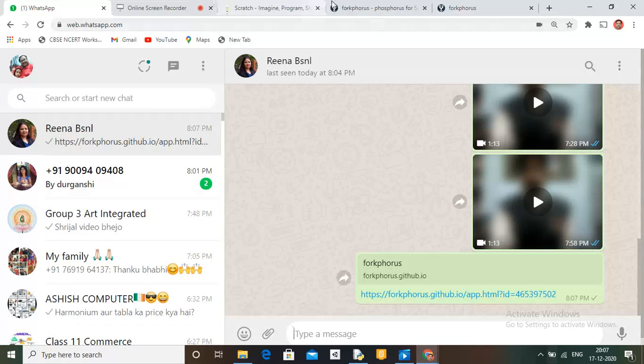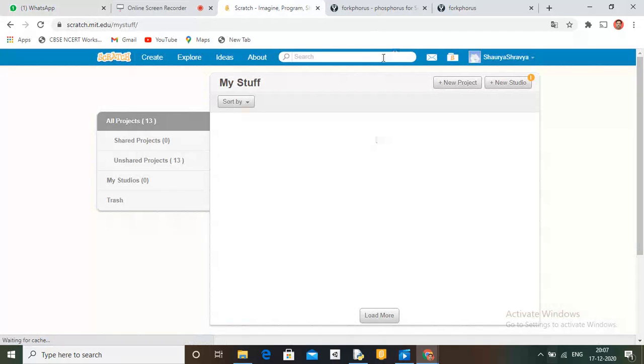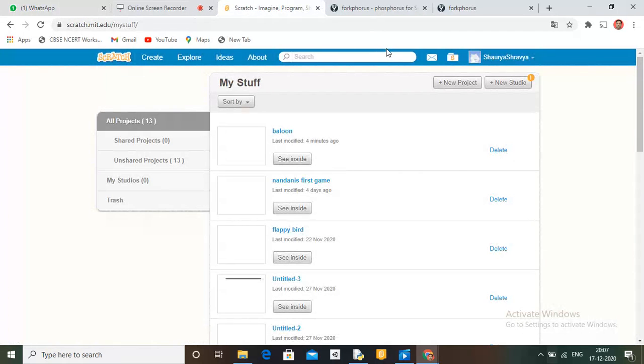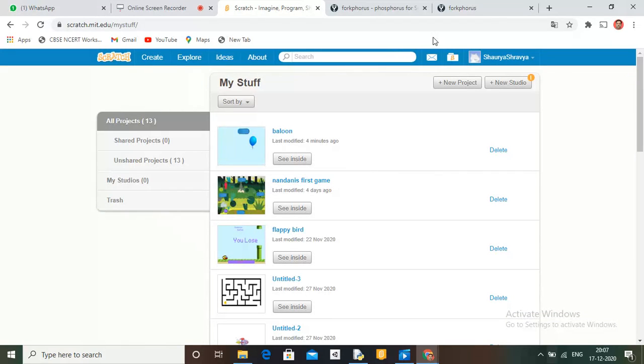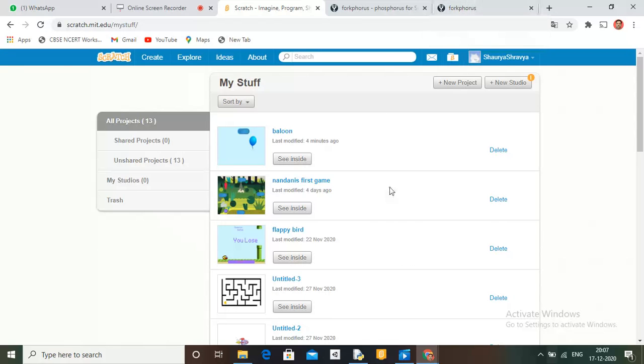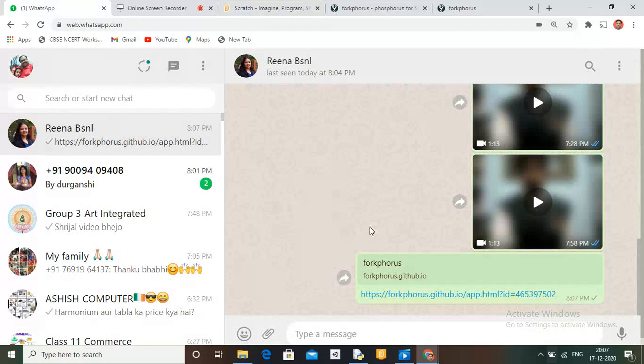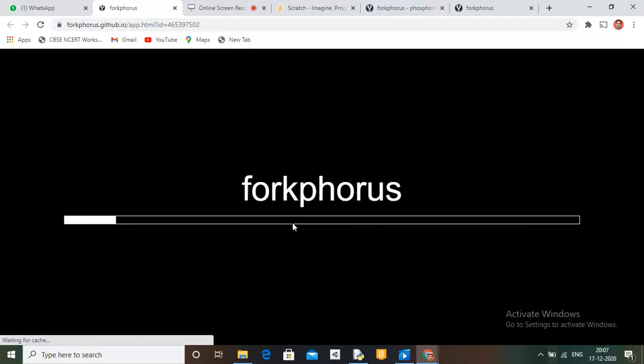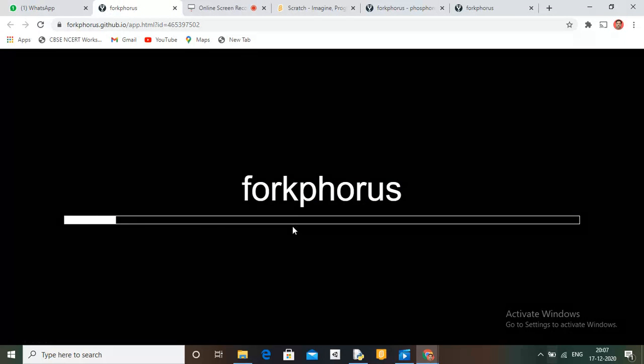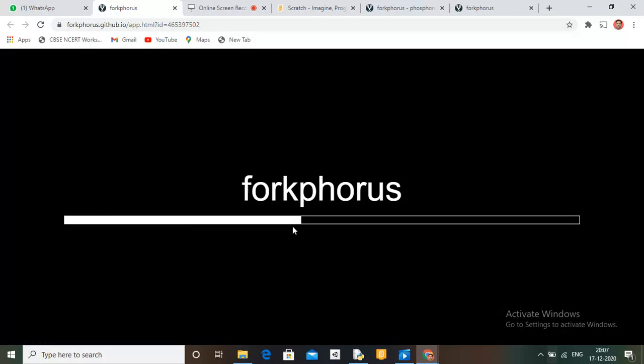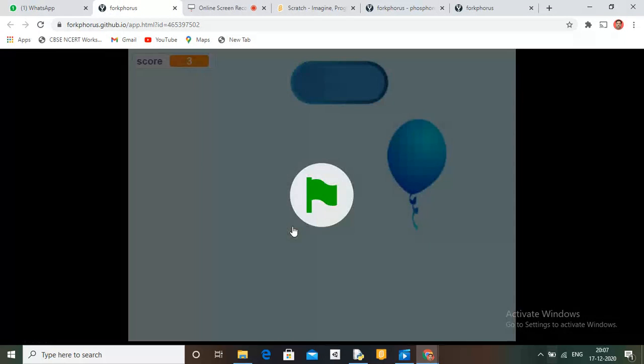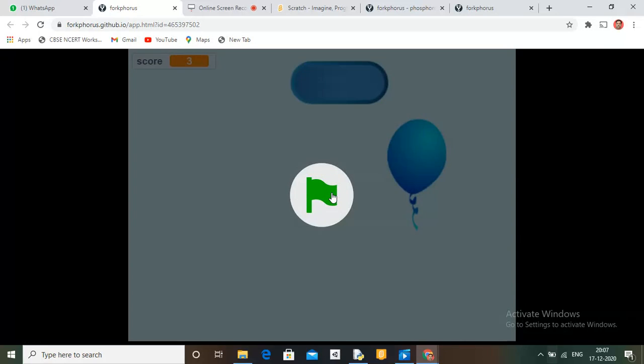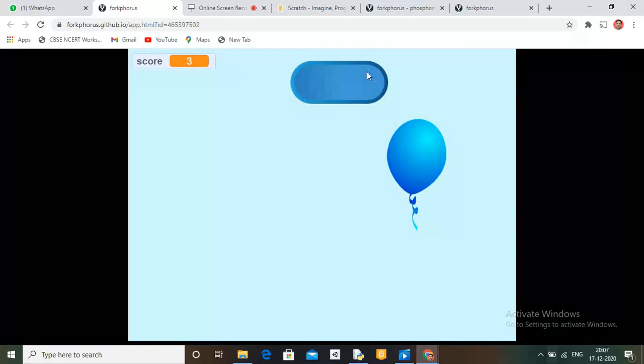So now let's see by opening it. Click on this. In Android it will also work.